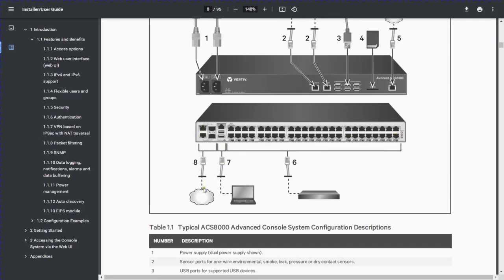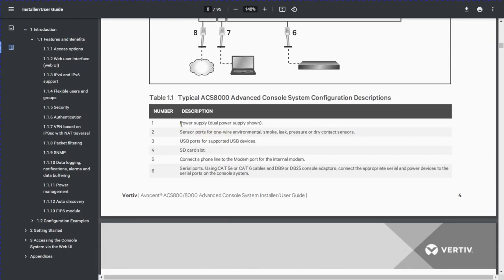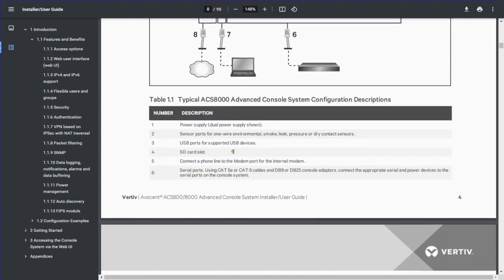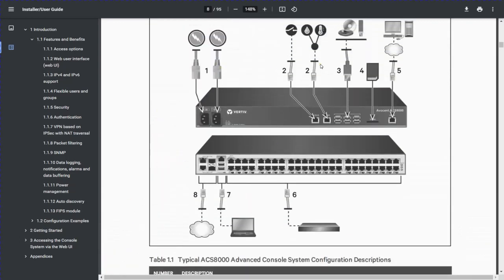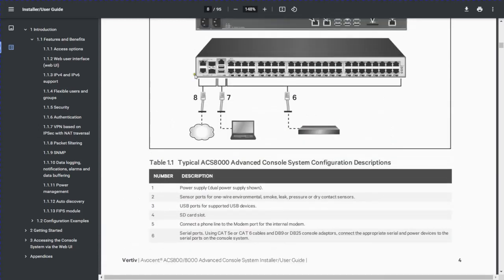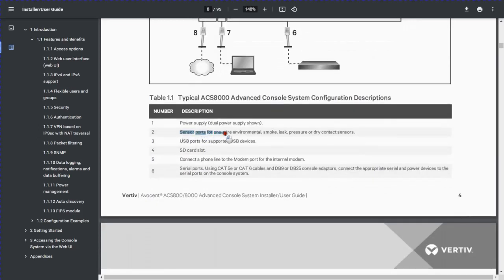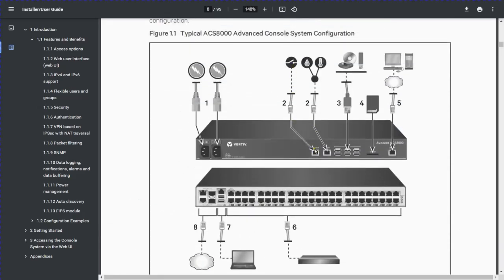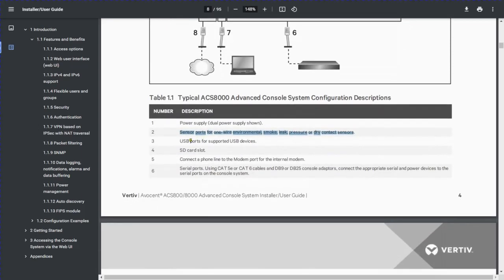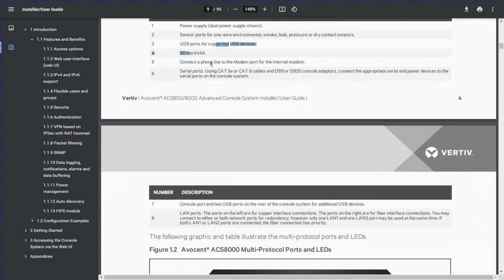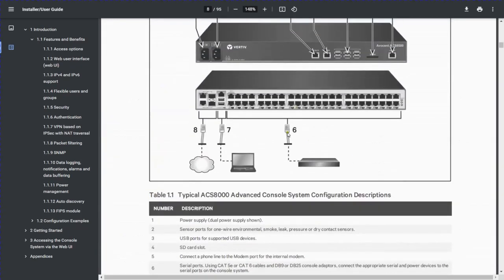In the components table, based on the numbered labels, we can identify each component. Number one is power supply cables. Number two is sensor ports for wired environment sensors — smoke, leak, pressure, dry contact sensor. There are also USB ports and SD card slots. Number six shows the Ethernet port which we discussed earlier. You will connect the network devices to this port.